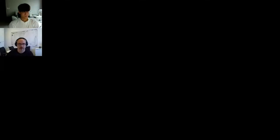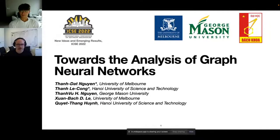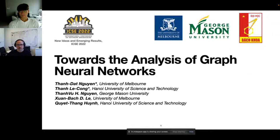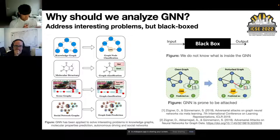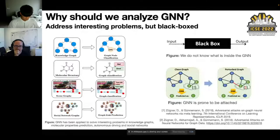I hope everyone can see my screen. I'm Tan Dat from the University of Melbourne, and we are a research group associated with the University of Melbourne, Hanoi University of Science and Technology, and George Mason University. I'll be presenting work towards the analysis of graph neural networks. The reason we want to analyze graph neural networks is that they are quite useful for graph-based problems — since they take input as a graph, they can be applied to knowledge graph reasoning, molecular property inference, graph classification, and social network applications.